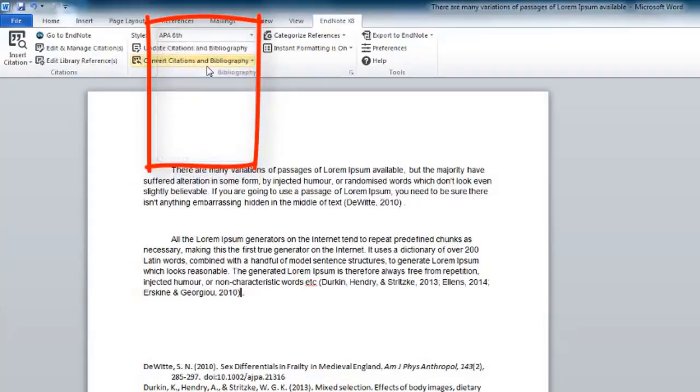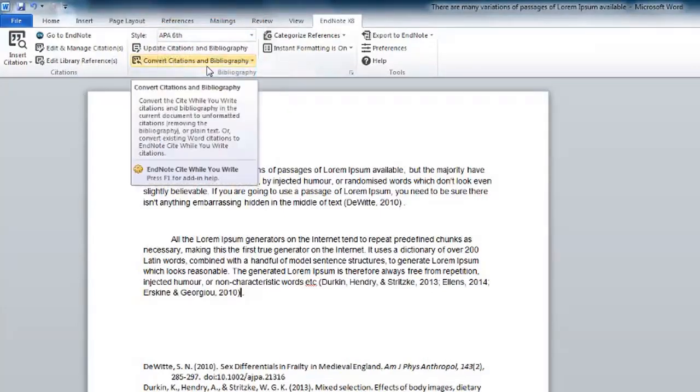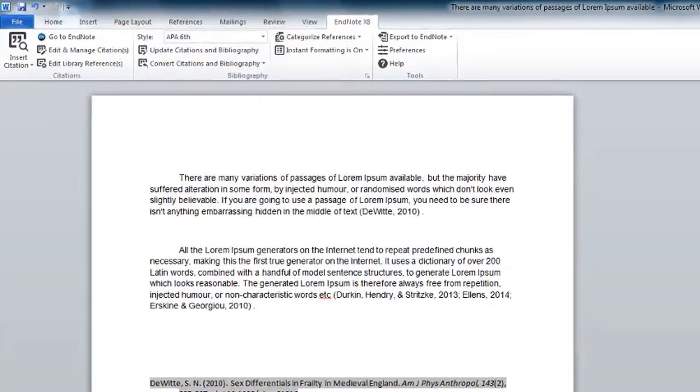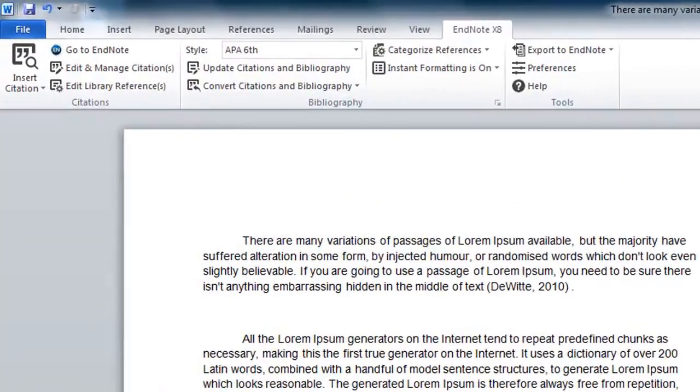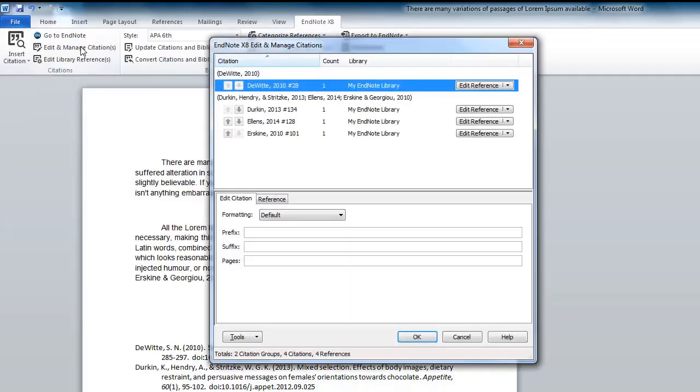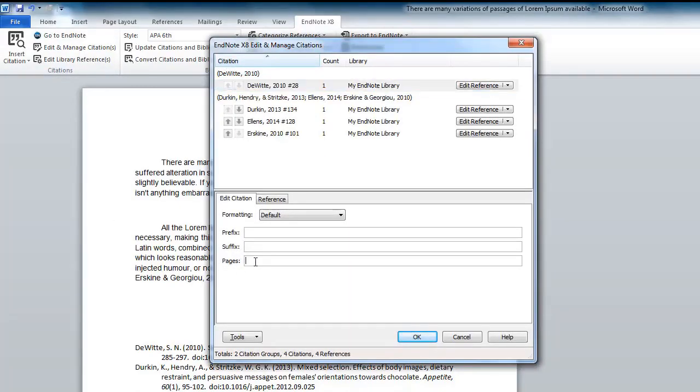As EndNote uses hidden field codes, you will be unable to edit in Word. If you need to add a page number, select the in-text reference, click Edit and Manage Citations, enter the page number and click OK.